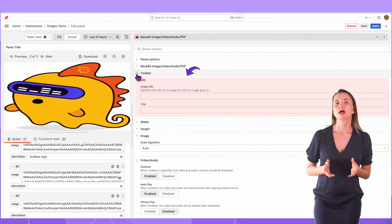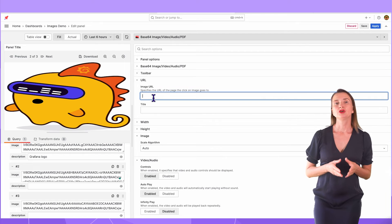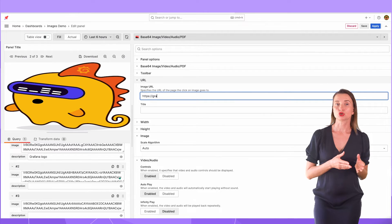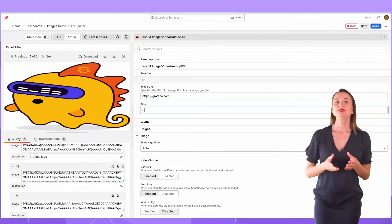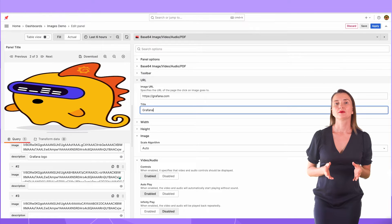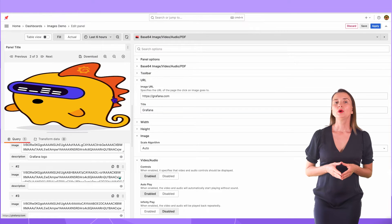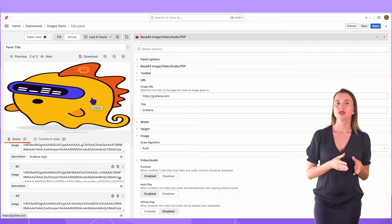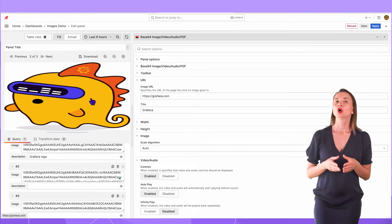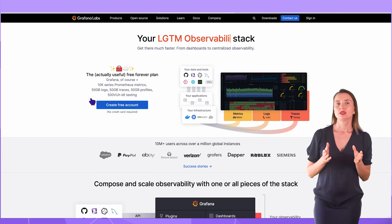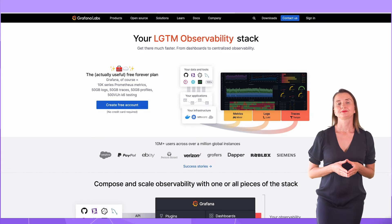Next section URL has only two parameters. I will enter the Grafana website in the image URL. And in the title, I enter Grafana. Now, when I hover my mouse over the image, I see the text from the title parameter. When I click on the image, the Grafana website opens.